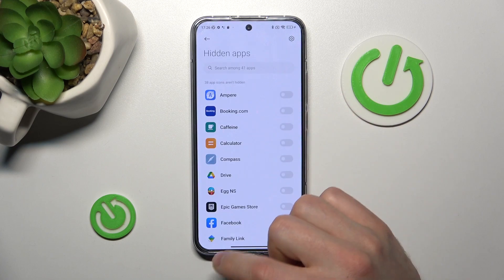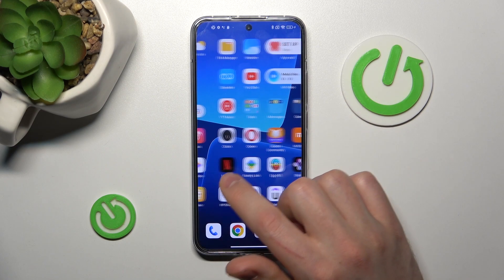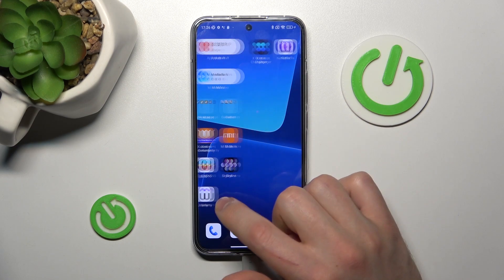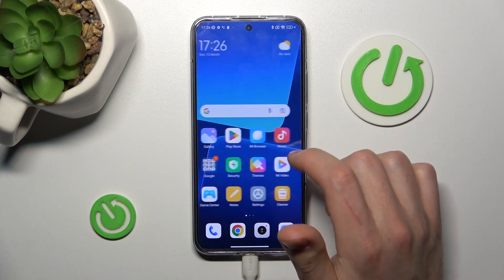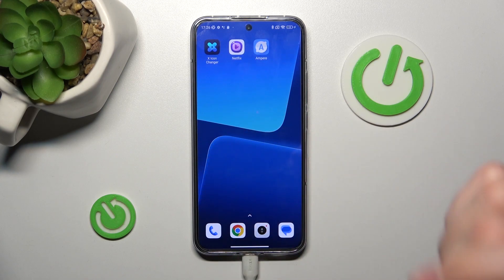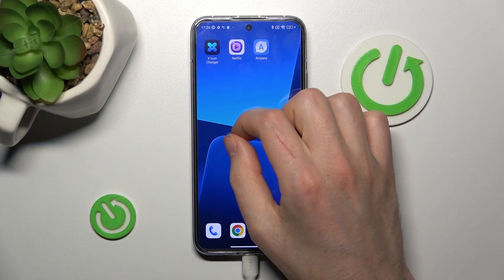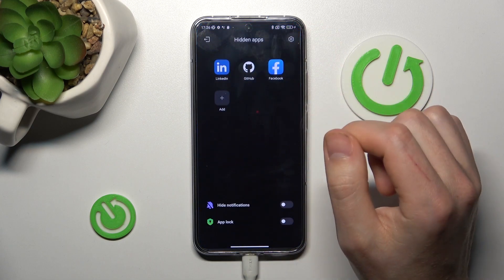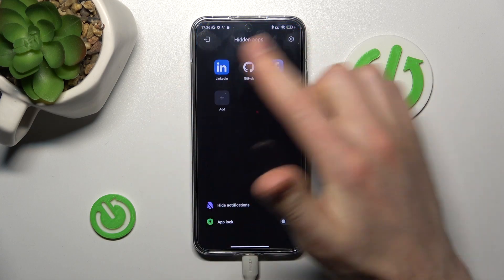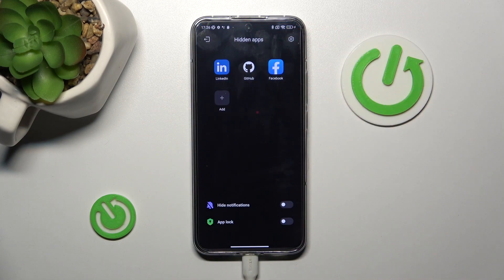Now go to our home screen — and here we don't have these applications visible. Do this gesture and here we got all our hidden applications.